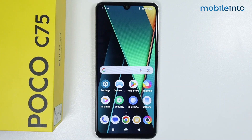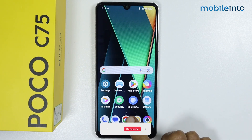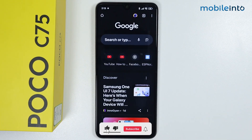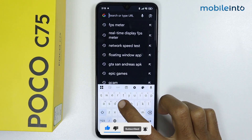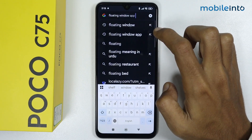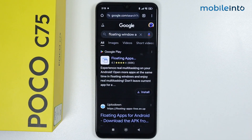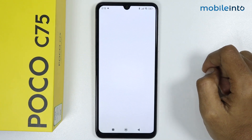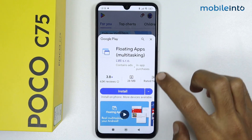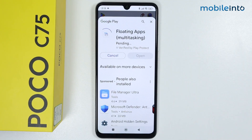In this video we will see how to enable floating windows on any Poco phone. To do that, just open the Chrome browser app on your smartphone and search for 'floating window'. Download the app from there.